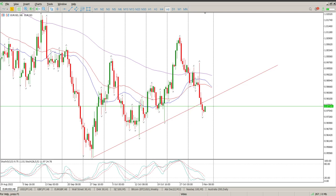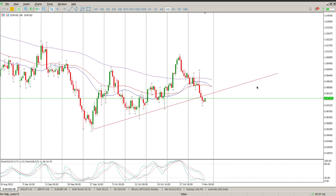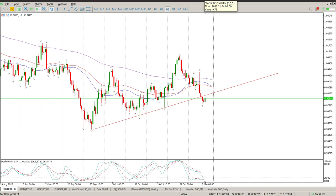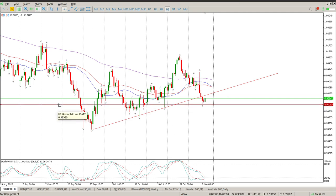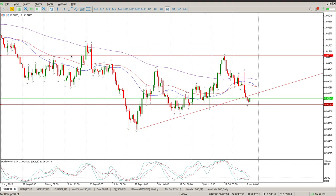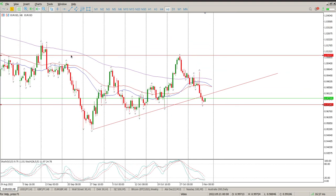Good morning everybody, this is your Forex day trade setups for today. We have a fairly clear break of the trend line on EURUSD. We are grouping to the downside on the oscillators, so there is potential that we are looking for the bottom of a range, and that's the top of the range that's starting to form.